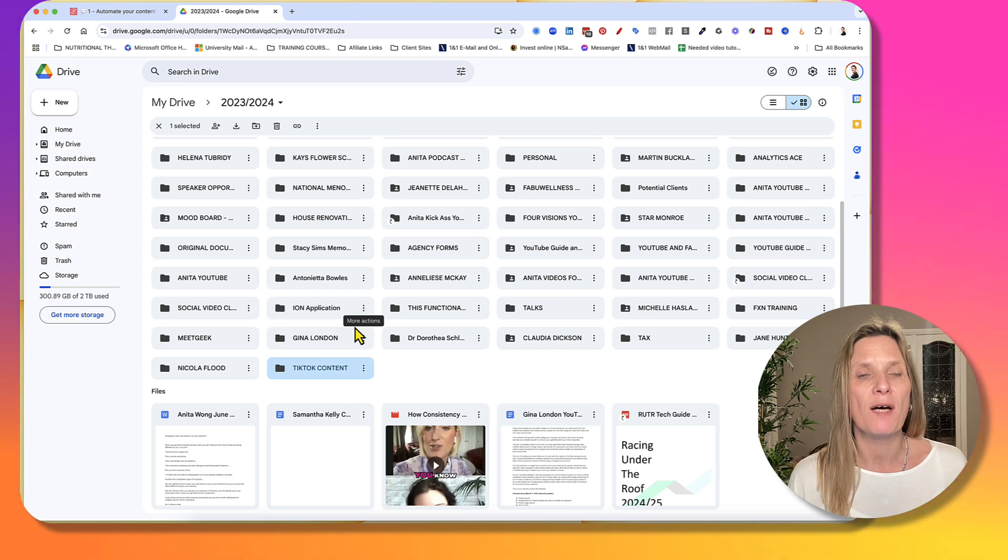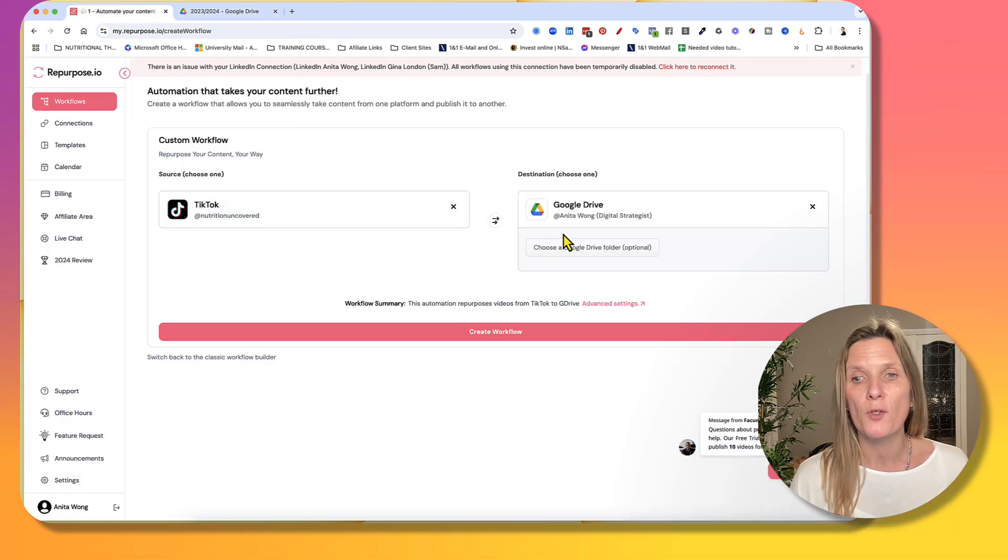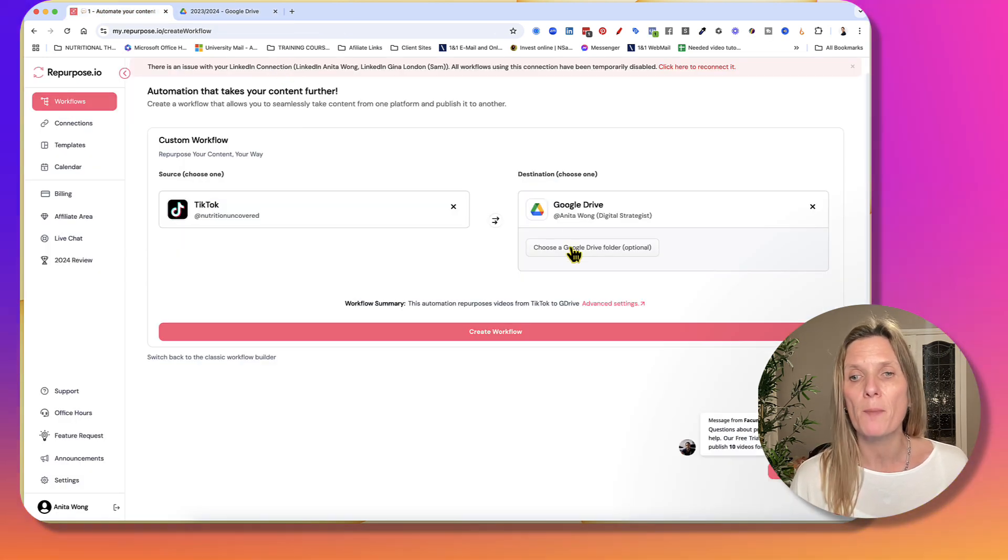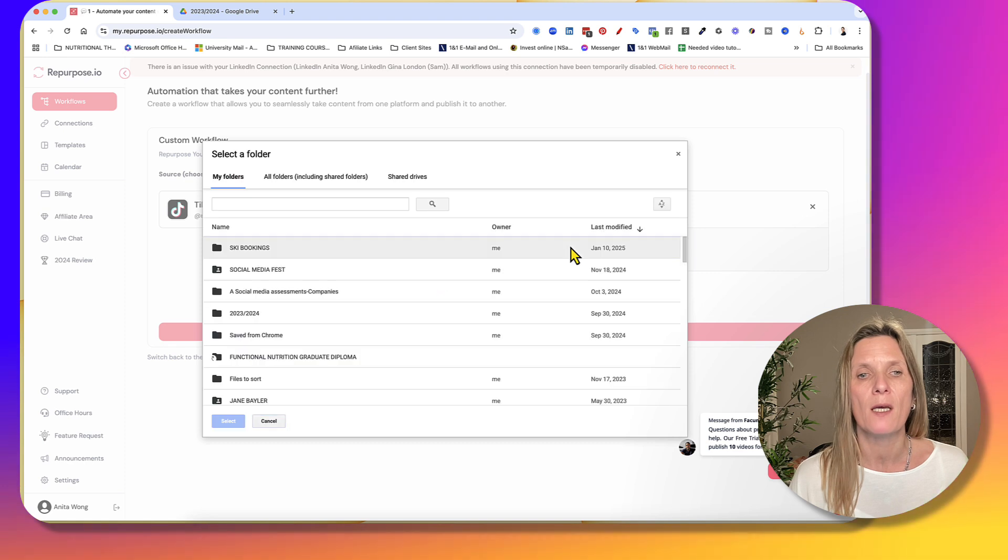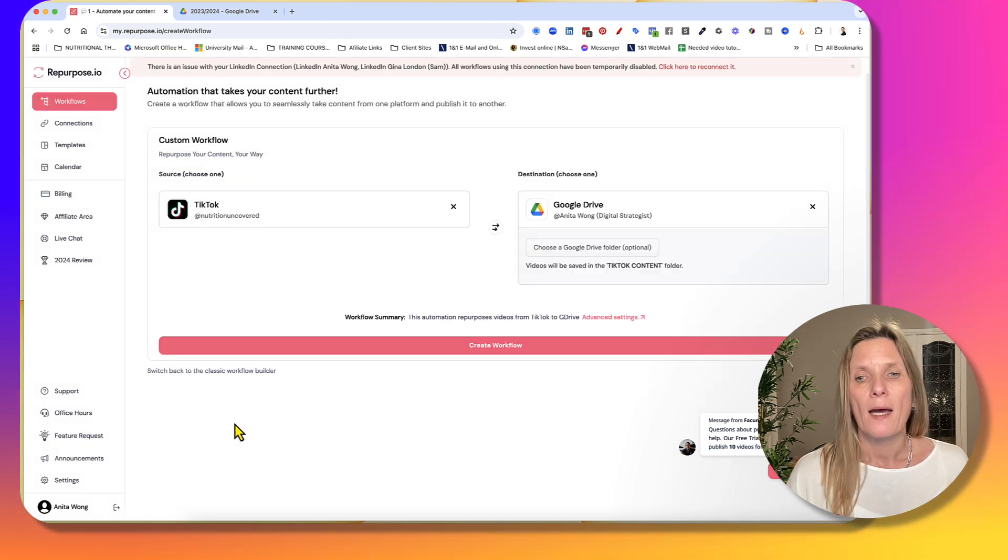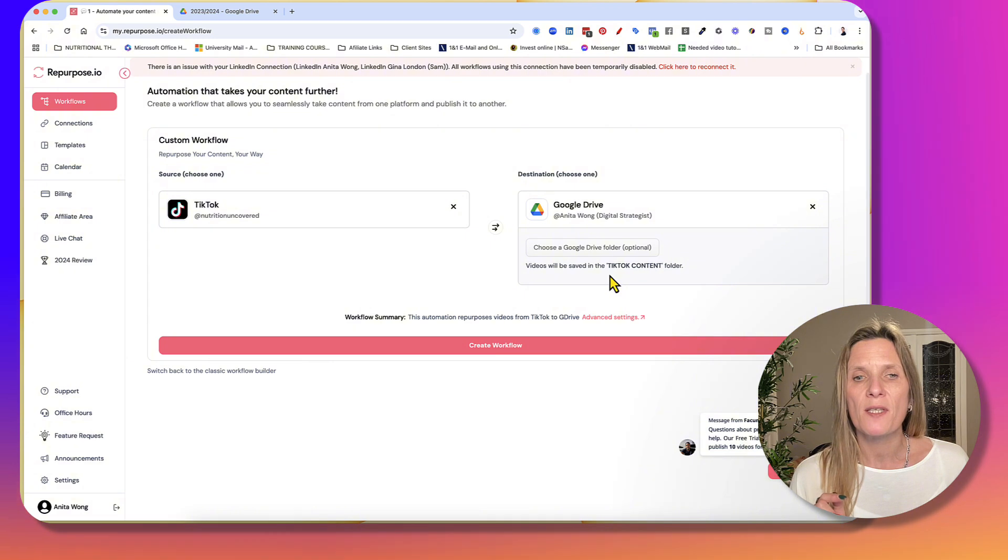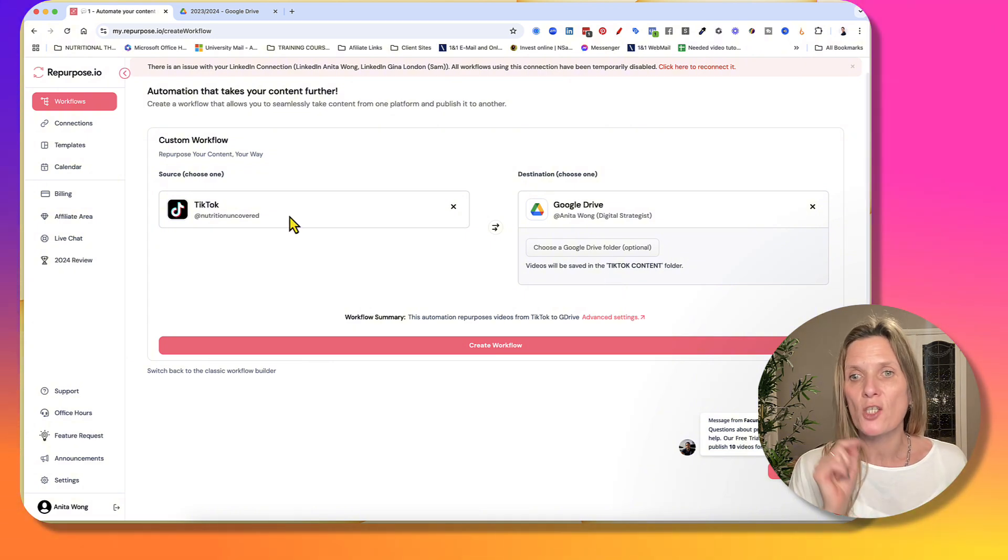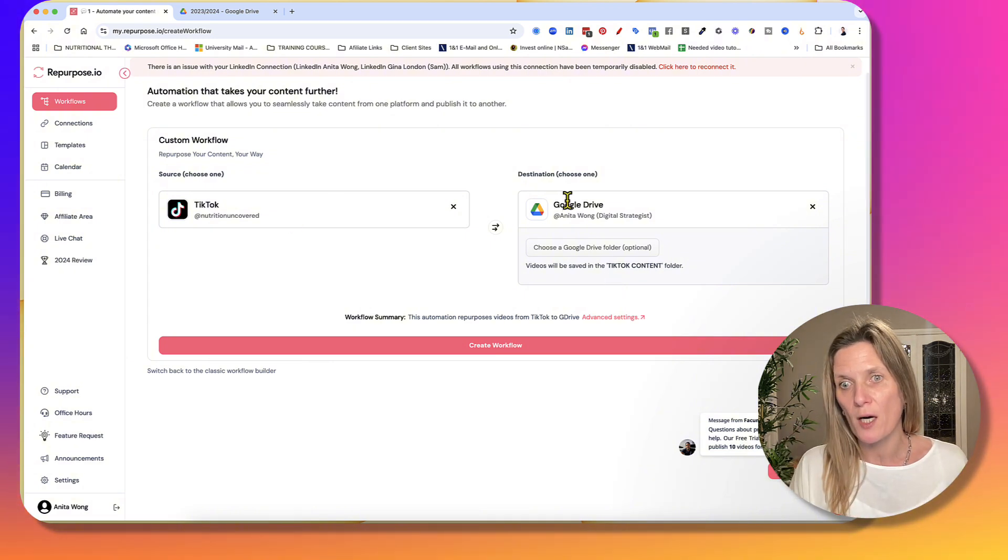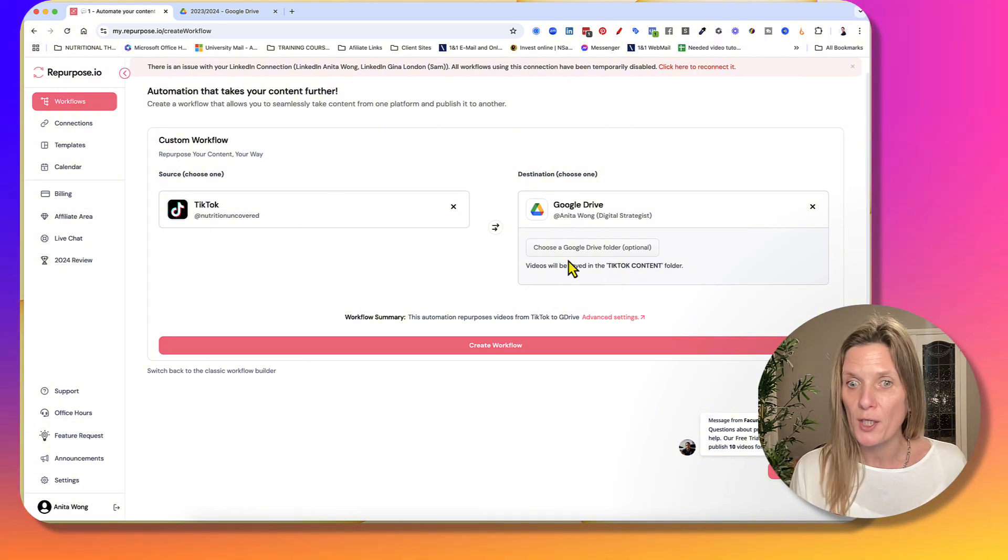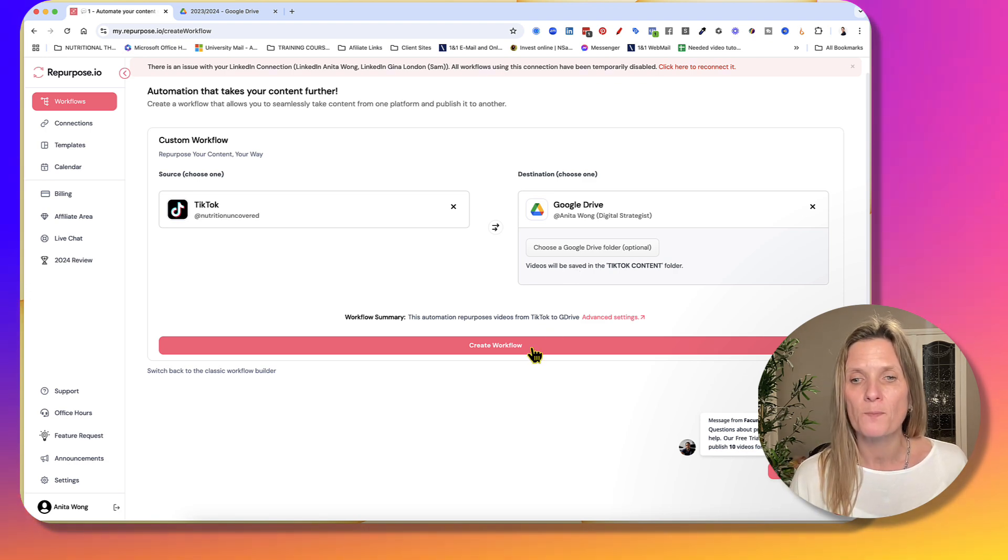So that's going to have that folder there. So once you've created that folder in your Google Drive, come back and click the option button and then go in and find that folder. Click select. And it's actually going to then enable whatever you've got on TikTok to be saved into your Google Drive, but in the folder that you want it. And then what you do is you click create workflow.